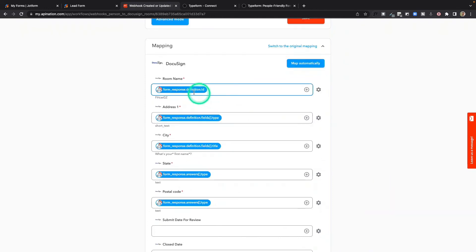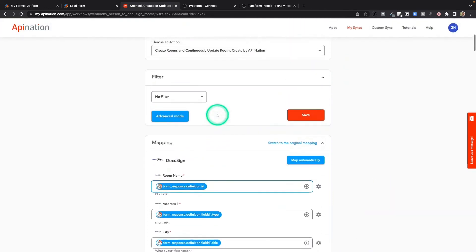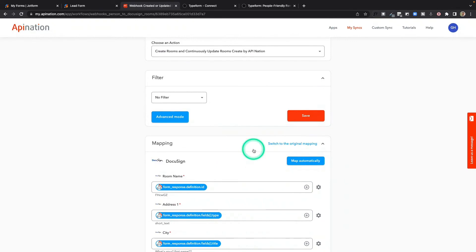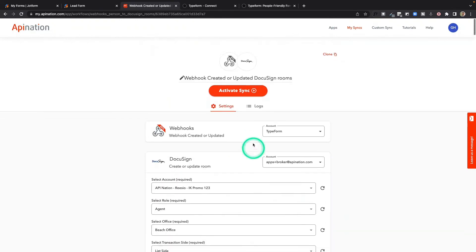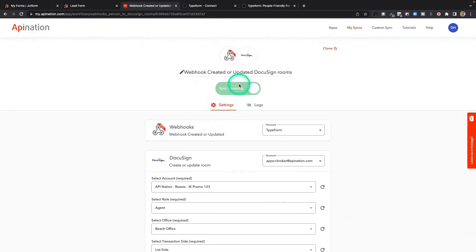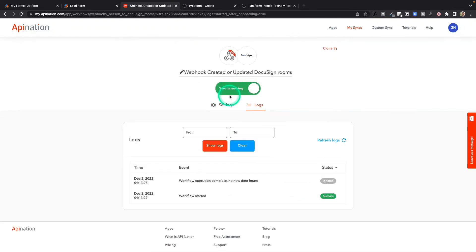Once you've matched up the information from your webhook into your app, in this case DocuSign, you go to the top and hit activate this sync. And that's it. The webhook is now set.